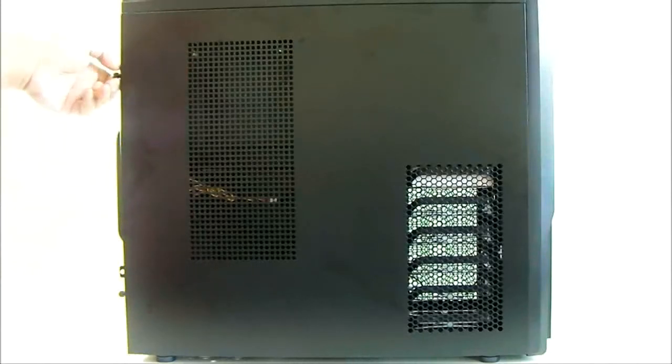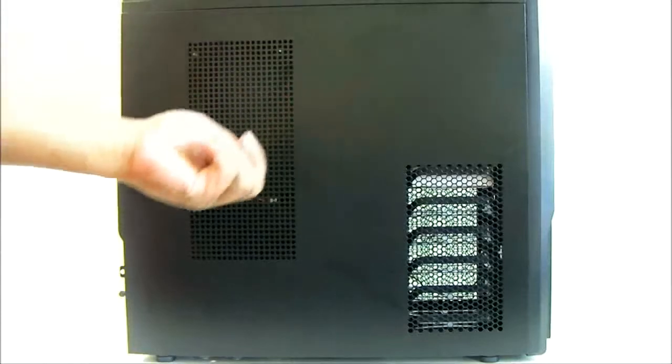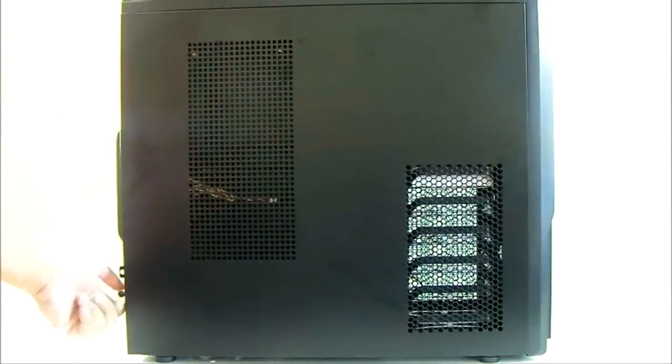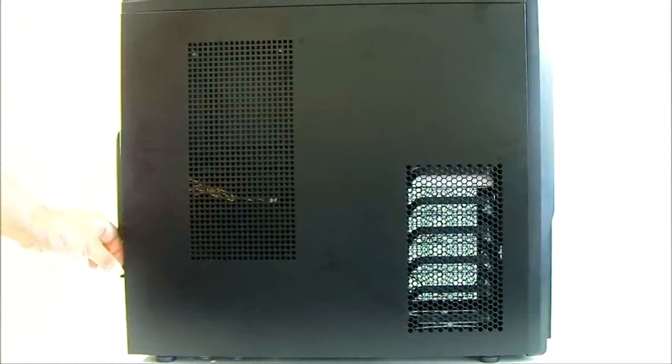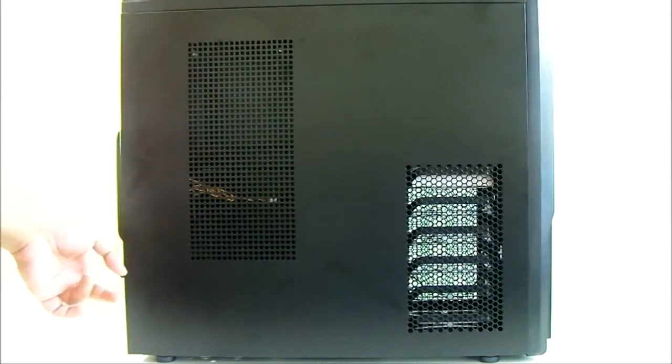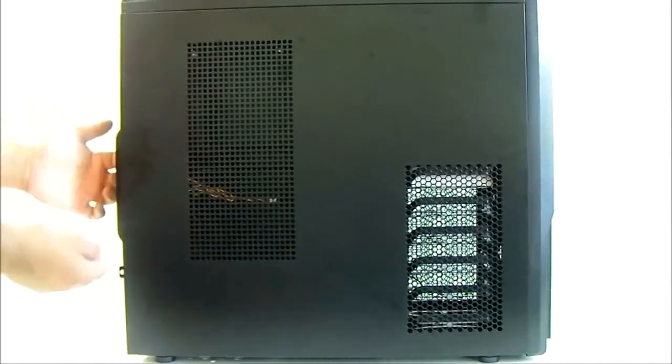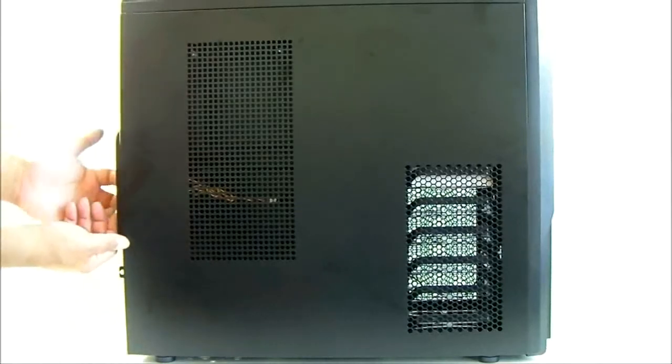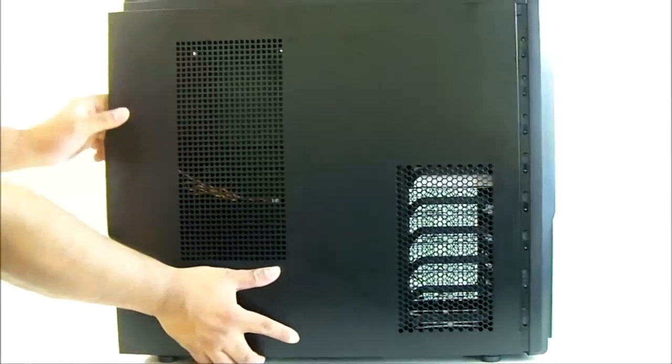The panels are secured by thumb screws. There are also Kensington locks you can add here on the panel, and there is also a handle for easily pulling out.